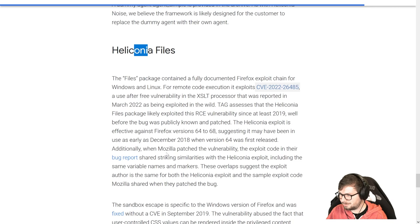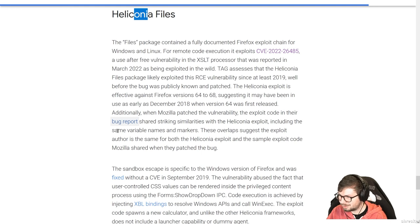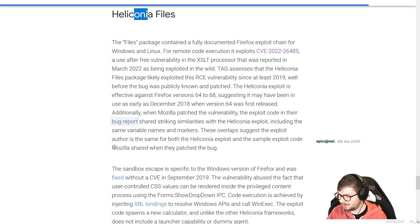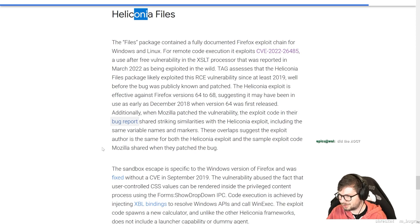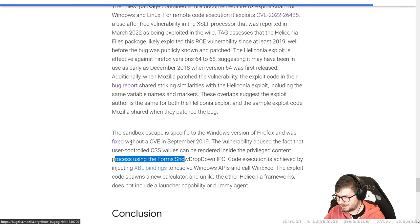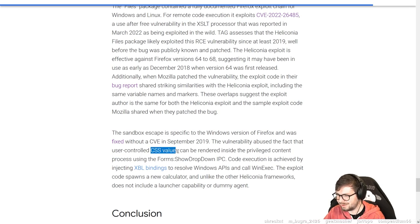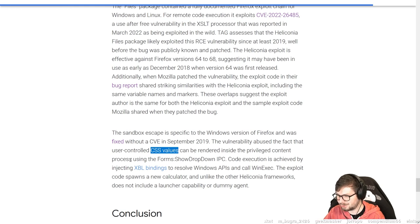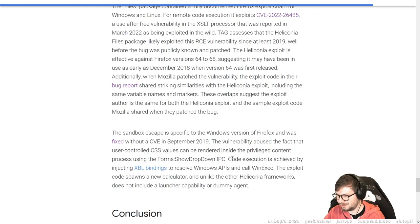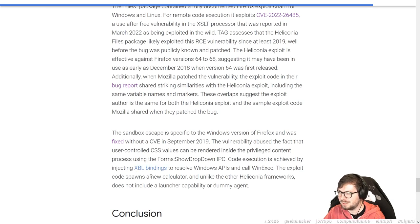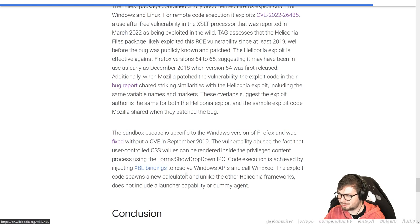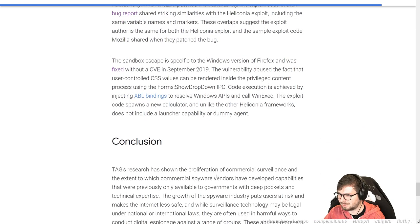Additionally, when Mozilla patched the vulnerability, exploit code in their bug report shared striking similarity with the Heliconia exploit, including the same variable names and markers. The sandbox escape is specific to the Windows version of Firefox and was fixed without a CVE in September 2019. The vulnerability abused the fact that user controlled CSS values can be rendered inside the privileged content process using the forms show dropdown IPC. The code execution is achieved by injecting XBL bindings to resolve Windows APIs and call WinExec.